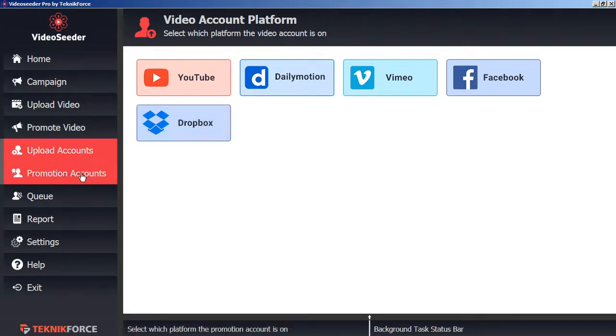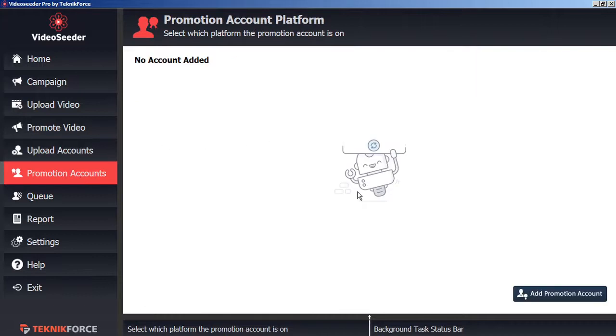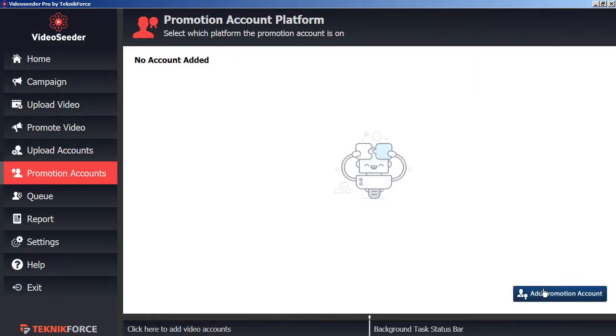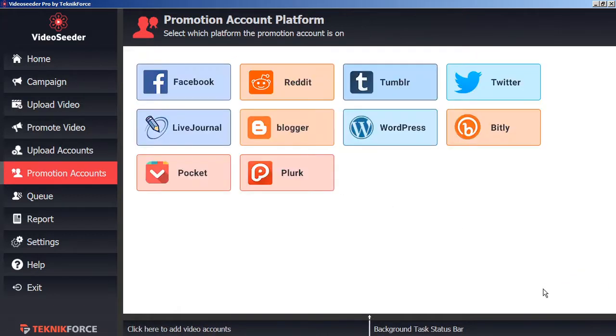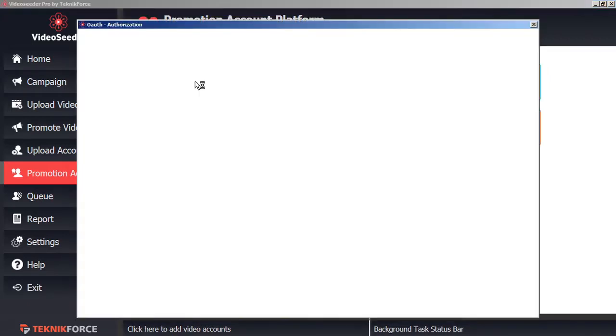Next, go to Promotion Accounts. In the bottom corner, click Add Promotion Account. Here we're going to add an account to promote our various videos. In this case, let's add Facebook.